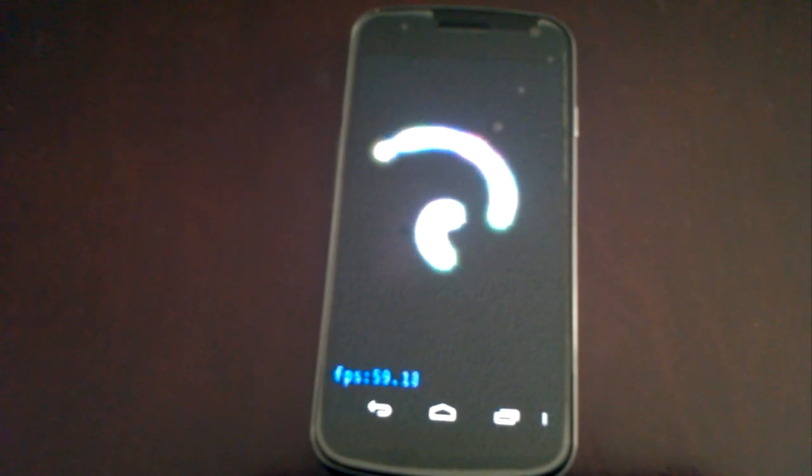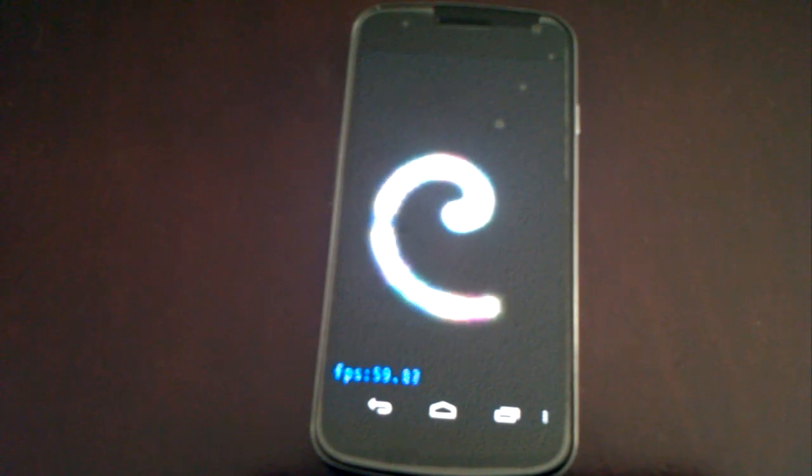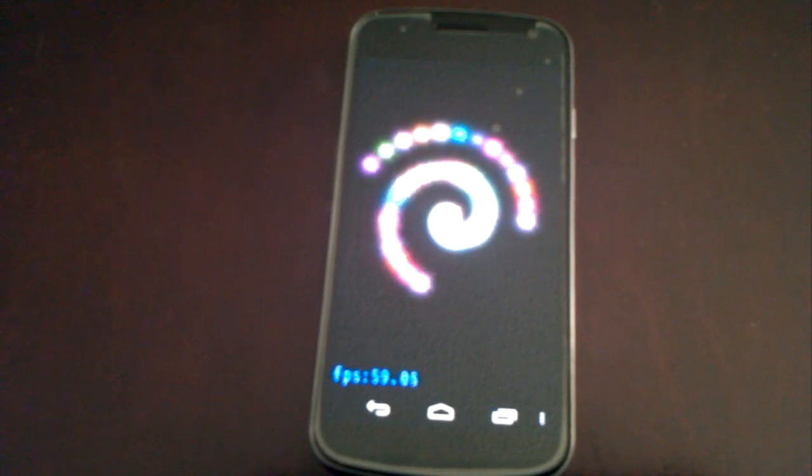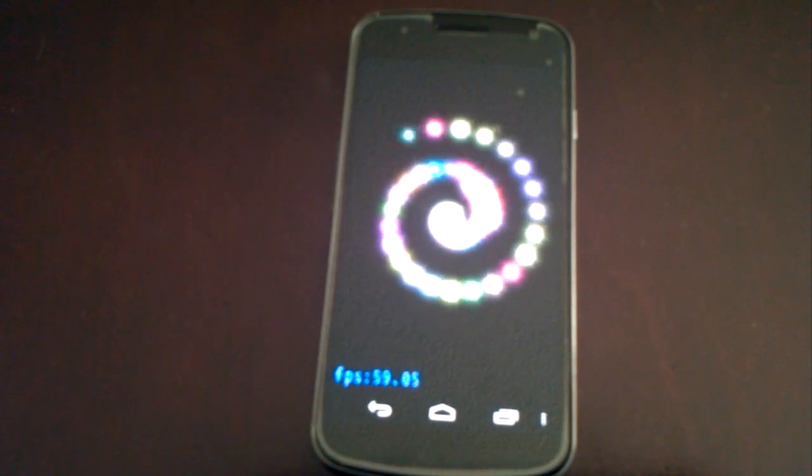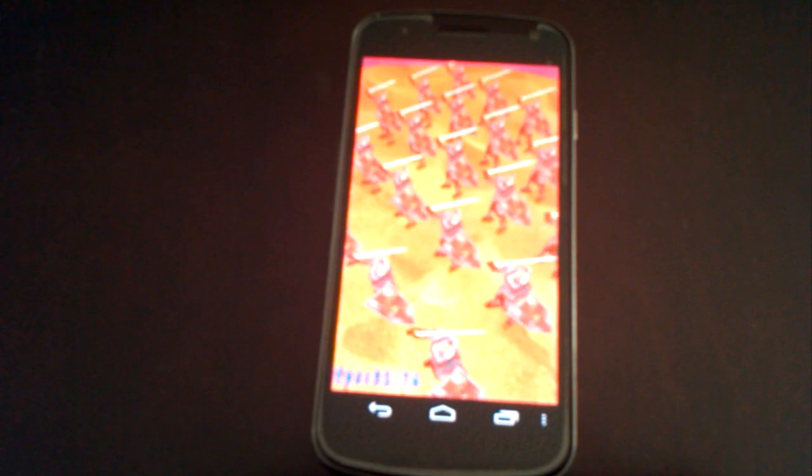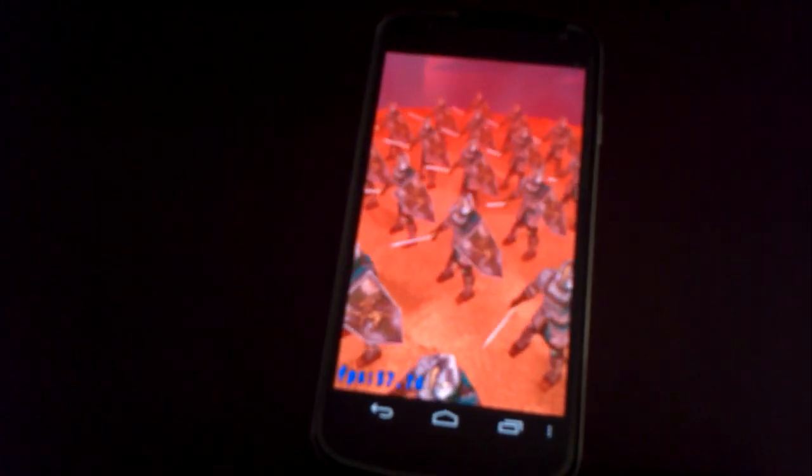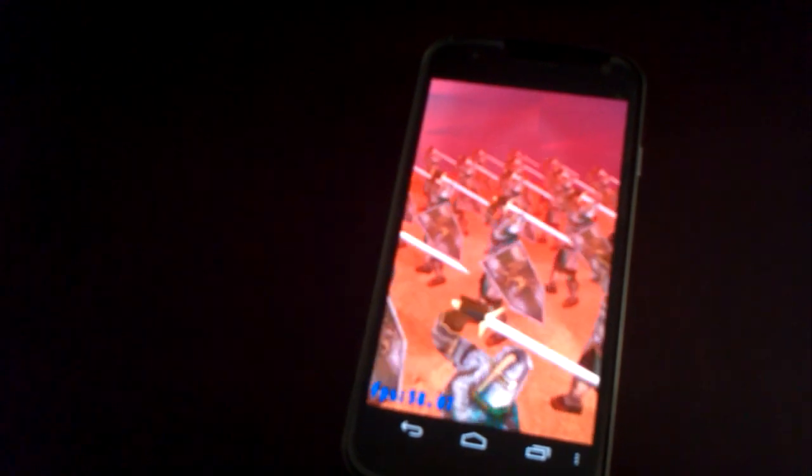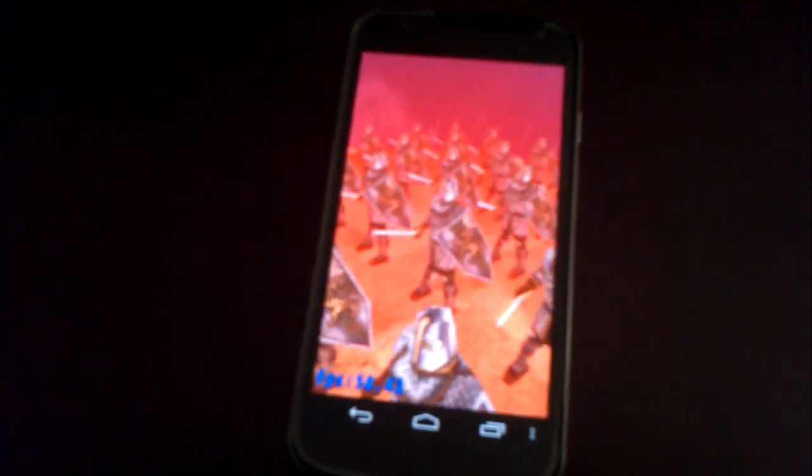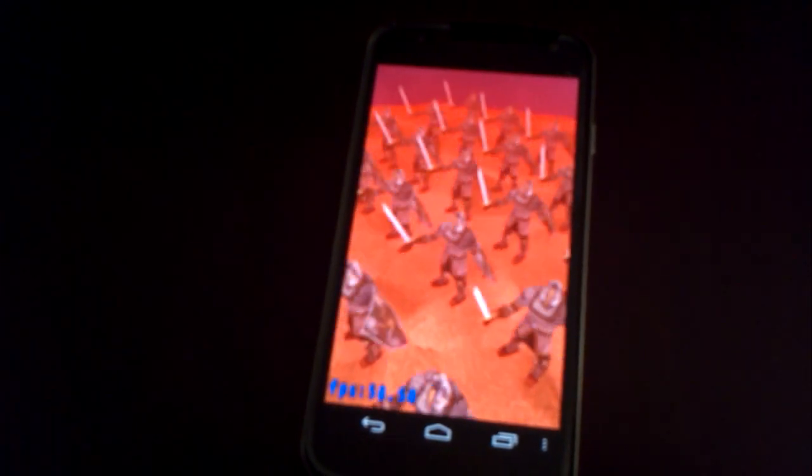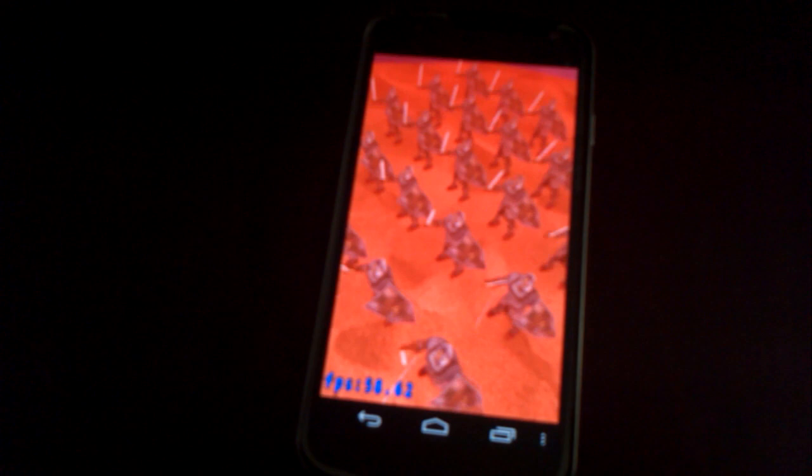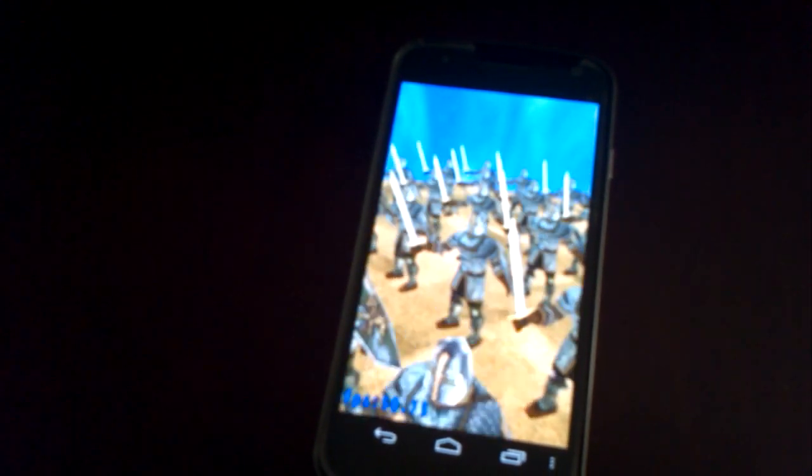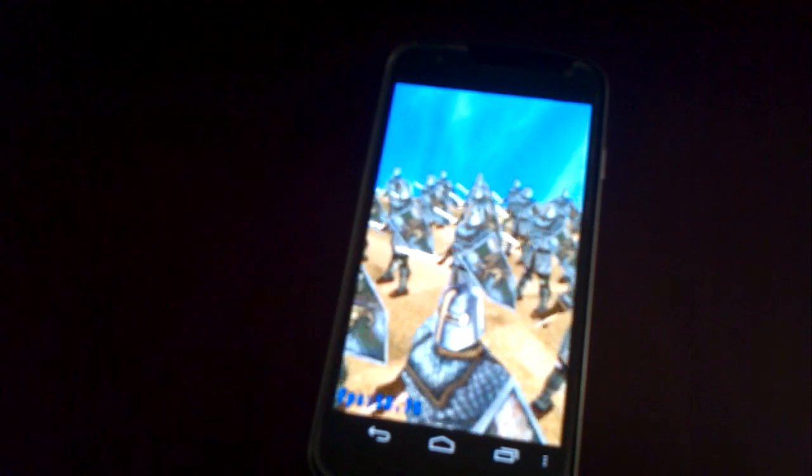Frames per second looks like we're running about 59, 58. I guess it's in that range there, 59, 58. Still at 58 and some change.